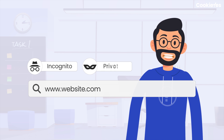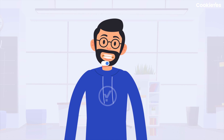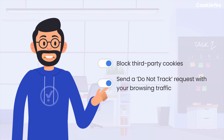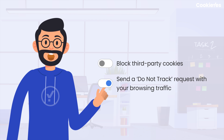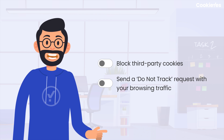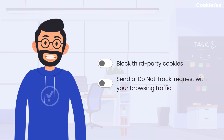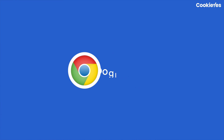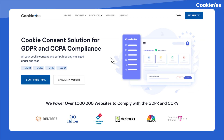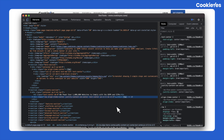Before we proceed, we recommend that you load the desired website URL in the browser's incognito or private mode, and ensure no other website is open. Also, make sure to disable third-party cookie blocking settings and deactivate the 'Do Not Track' feature in your browser, as activating them will not show you all the cookies on the website.